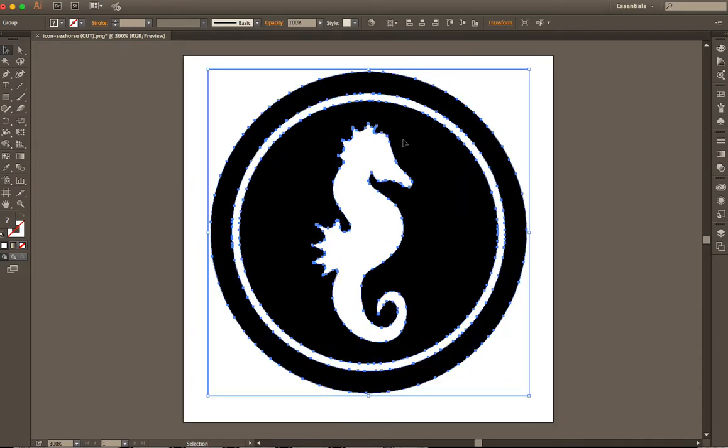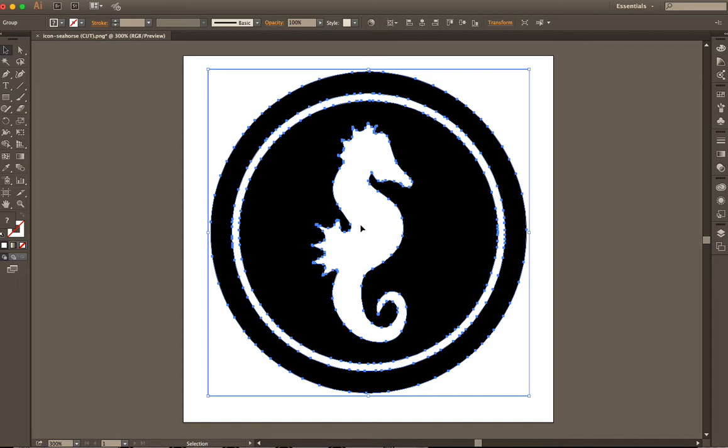Why you're seeing all this blue here is because it has already converted it into a vector for us. And these are the paths which the vector follows in order to make this image.